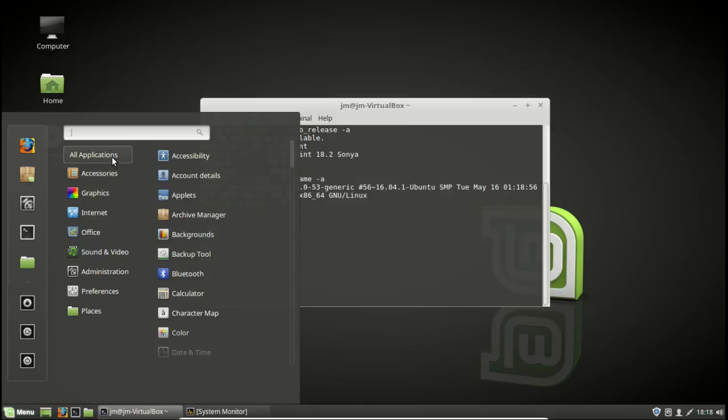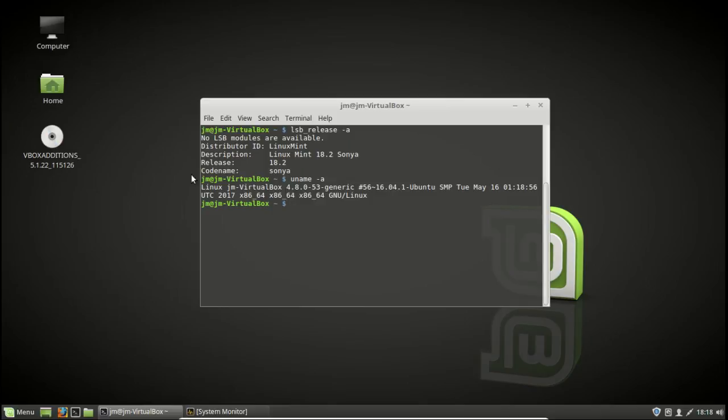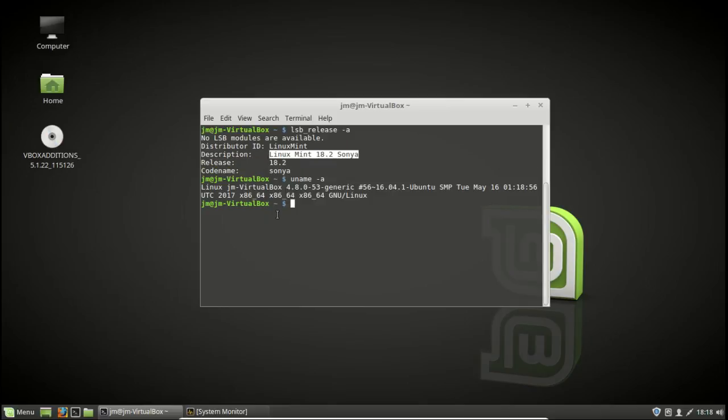So cheers guys, this is just a super quick video to show you guys a quick look at the old Linux Mint 18.2 Sonya. Cheers, have a good one.